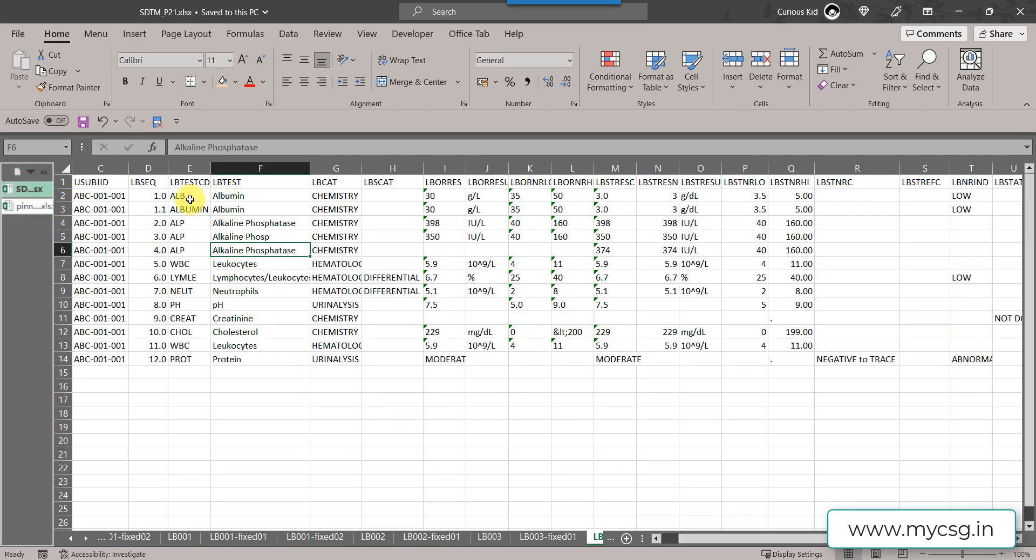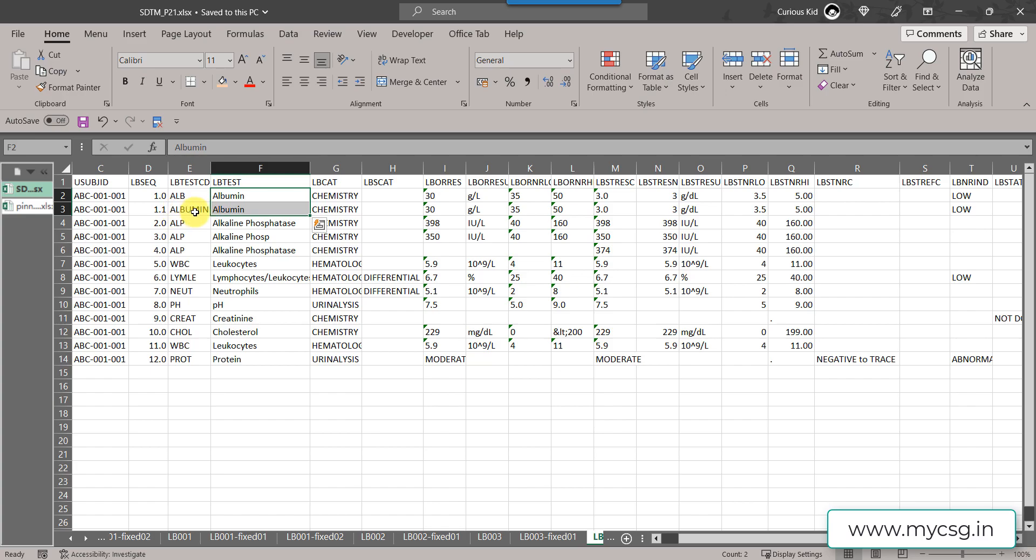What I have done here is for albumin test, on one of the records I have changed the LB test CD to albumin in full, and on one of the records for ALP I have truncated the alkaline phosphatase.